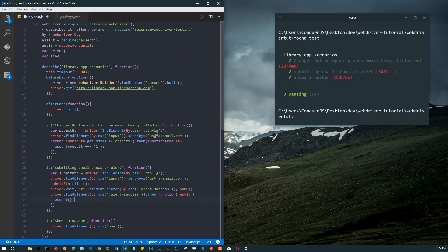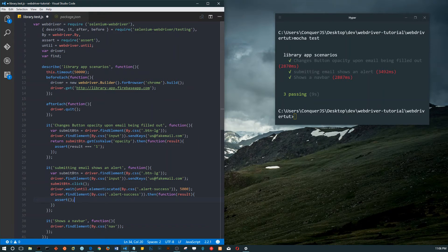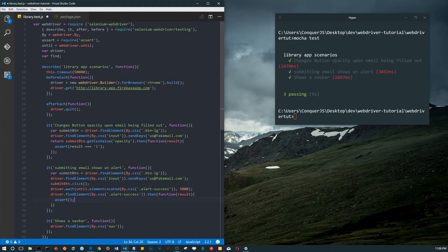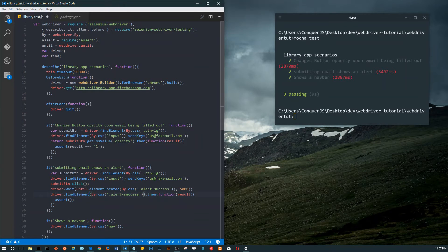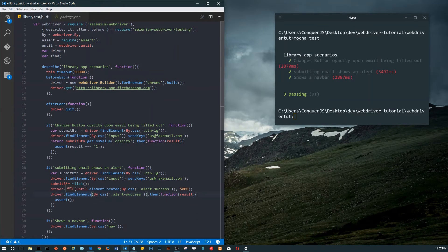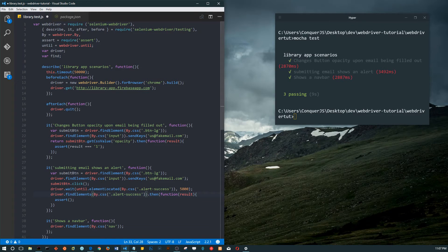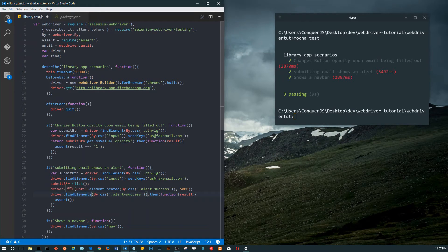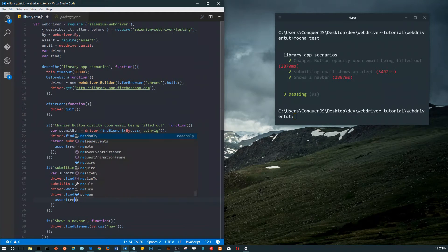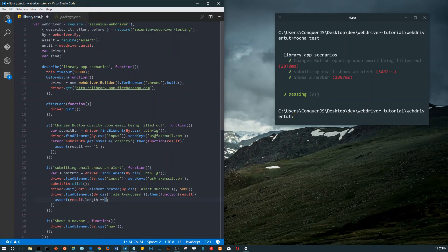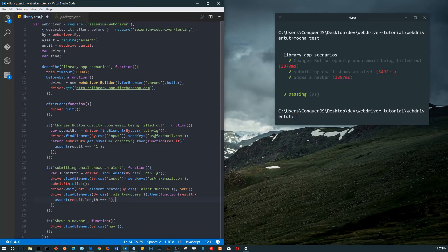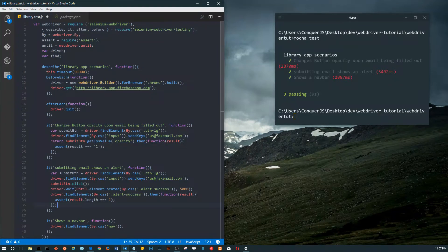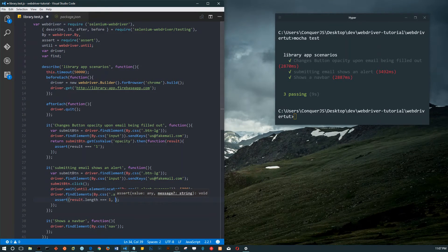Instead of asserting the text, we'll assert that there is an alert success. That's what the step definition is - submitting email shows an alert. For that we're going to use find elements because it'll return an array. We'll assert that result length equals one - that there's just one alert success.